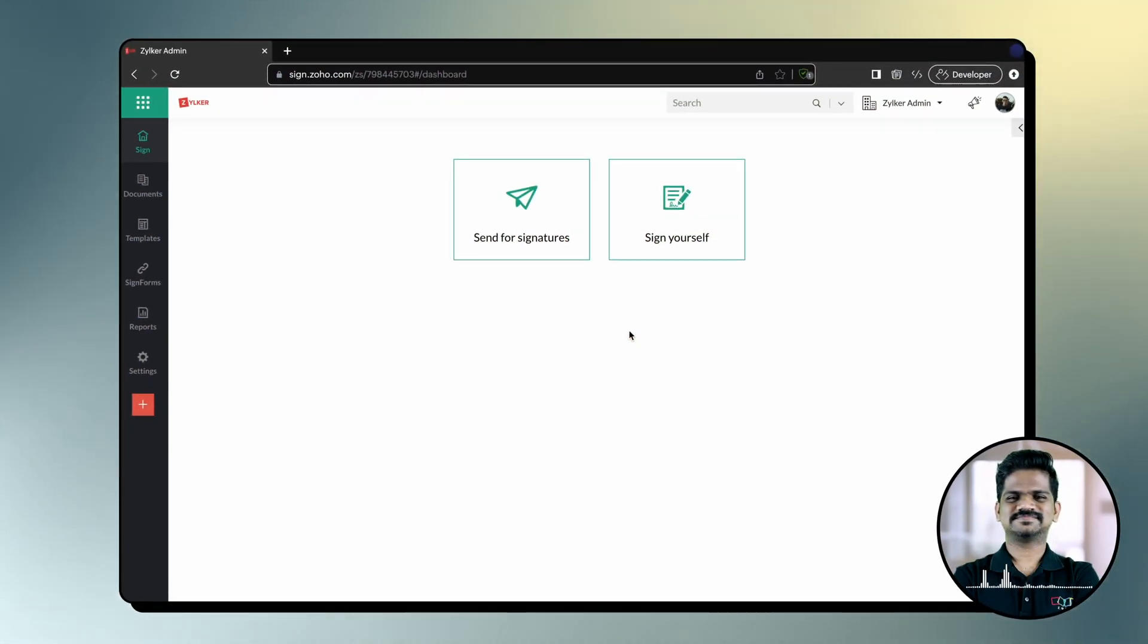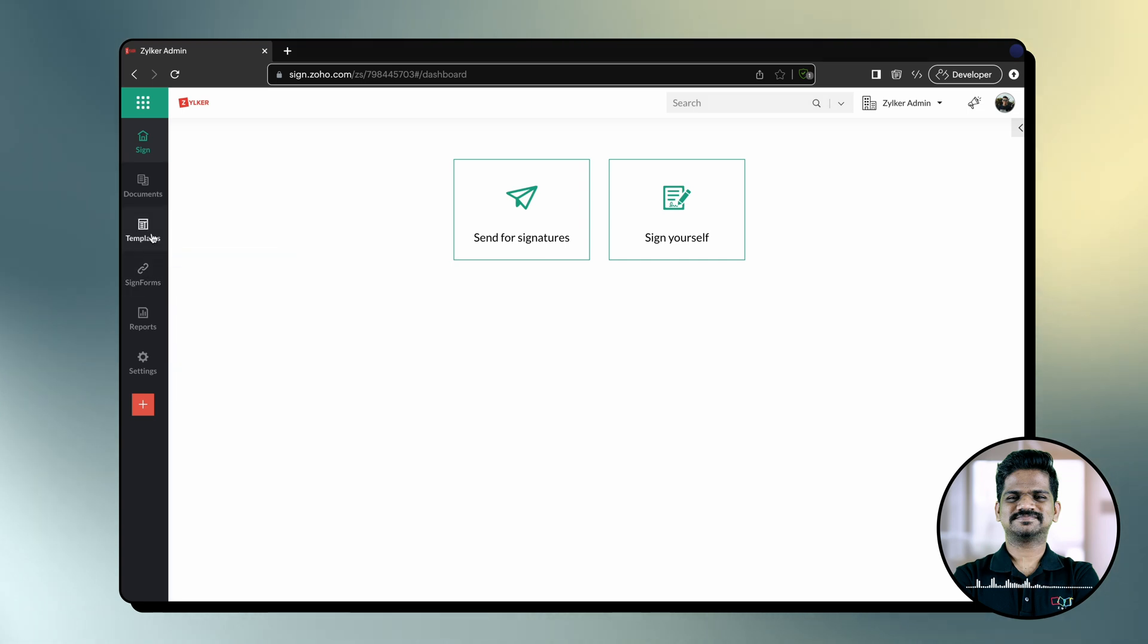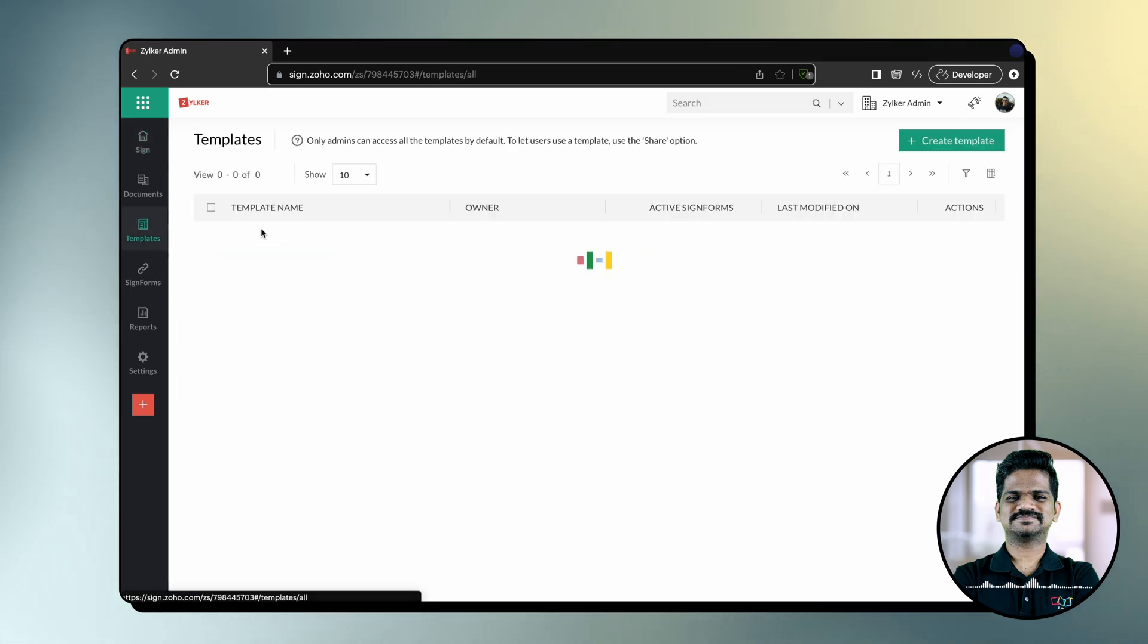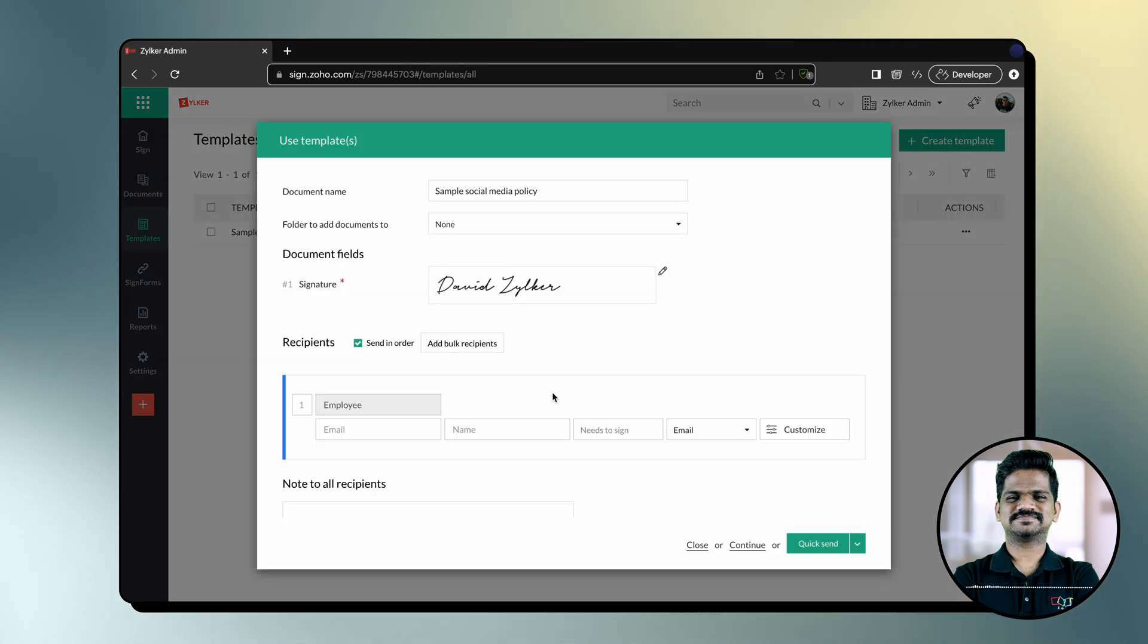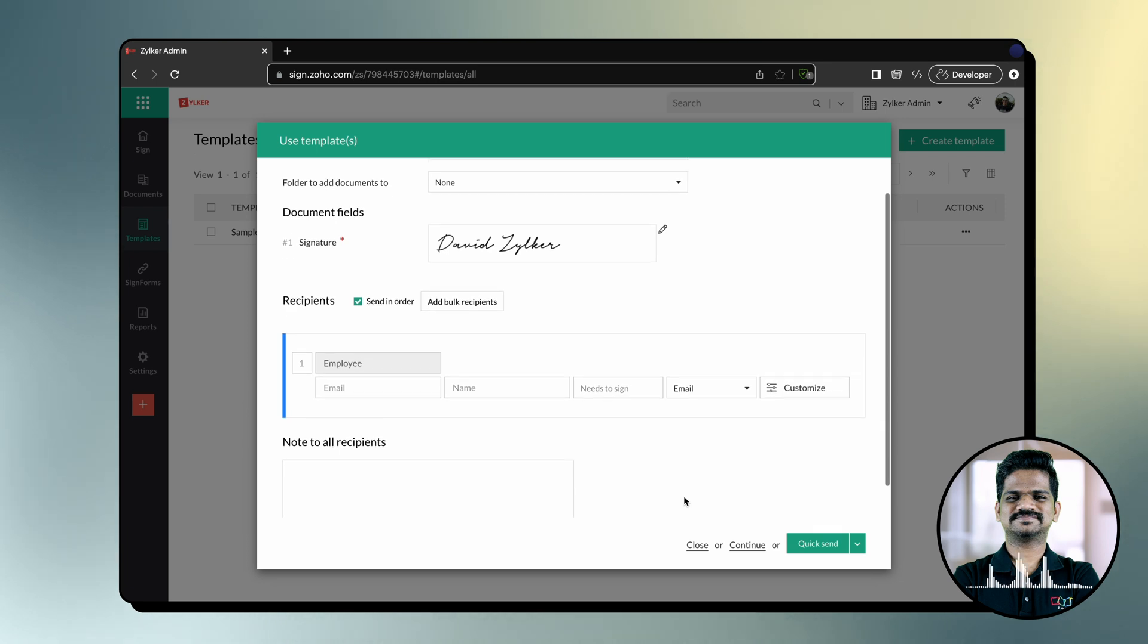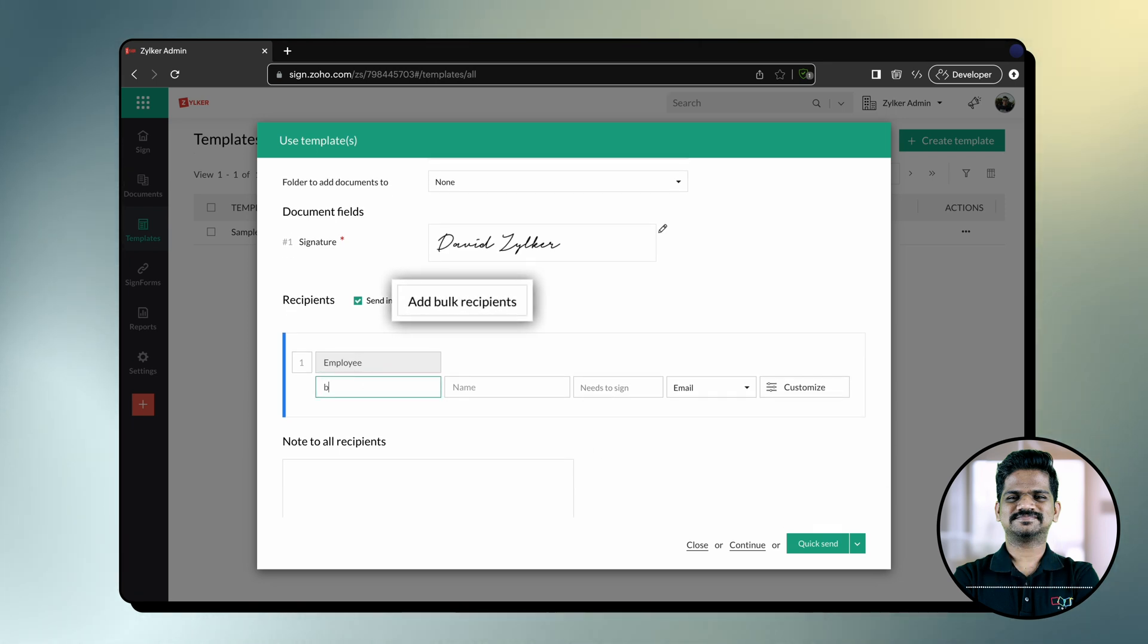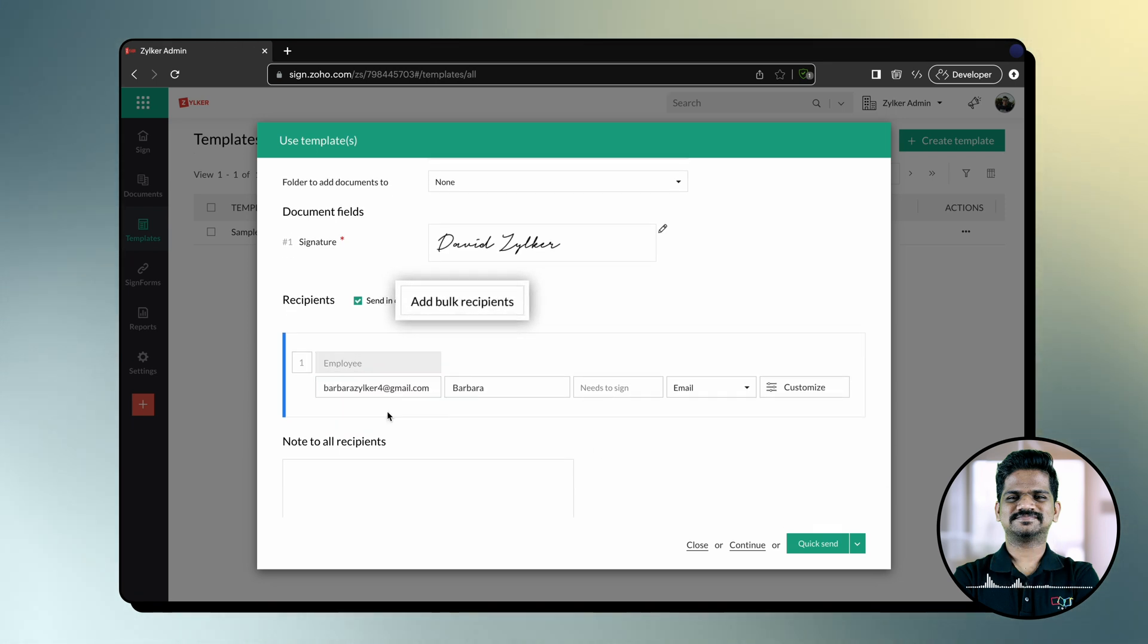From your Zoho Sign dashboard, click Templates on the left navigation pane. Select the template. Enter the recipient details. You can also add bulk recipients. Click Continue to proceed to the document viewer.